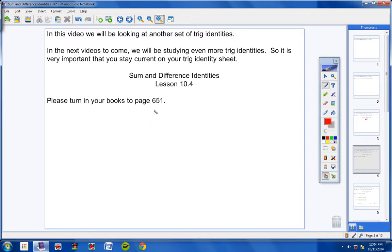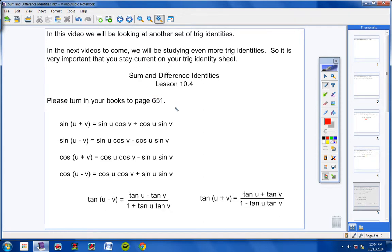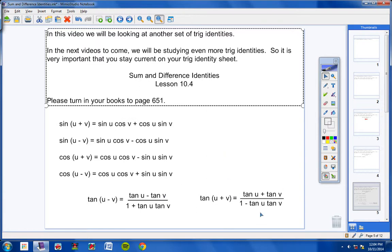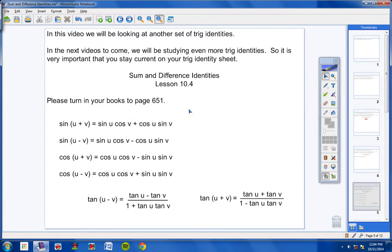If you go ahead and turn your books to page 651, or you can just look at the screen — at least you'll know where these are found in your book. These trig identities are on page 651. I would pause the video and copy these into your notes now, but that's totally up to you. These are called Sum and Difference Identities. I'm going to wait a couple more seconds, and then you need to pause the video if you want to write these down, because I am going to move on.